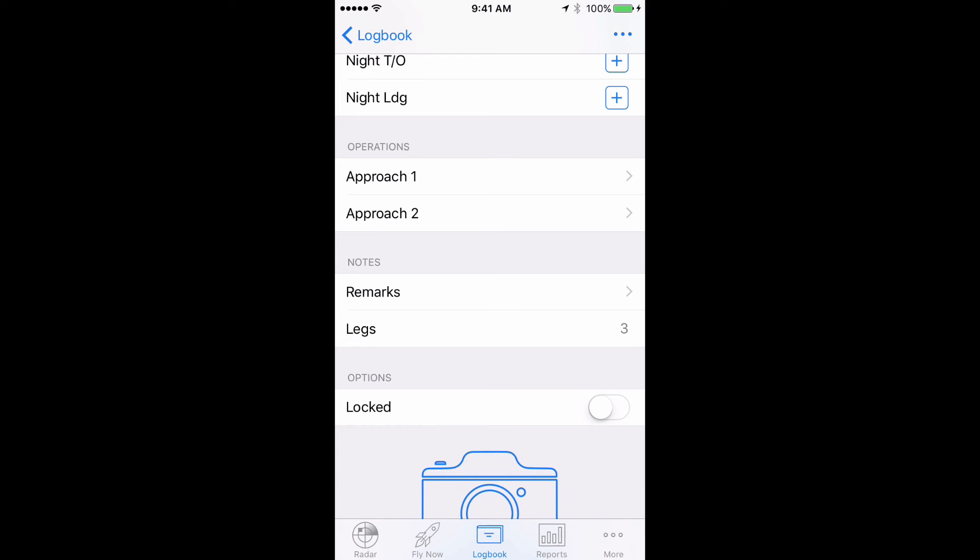Pilots can also easily enter these totals per week if they would prefer, but it is important to note that if you are flying multiple aircraft, you will need to have one entry for each aircraft to ensure data analysis works optimally.